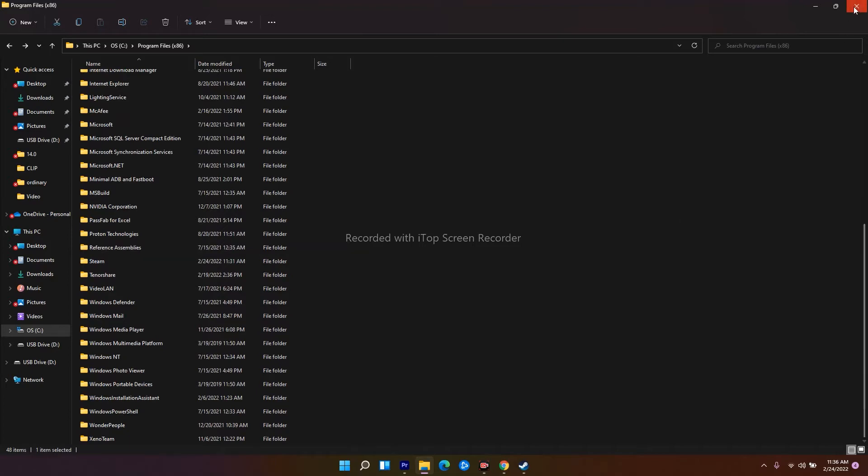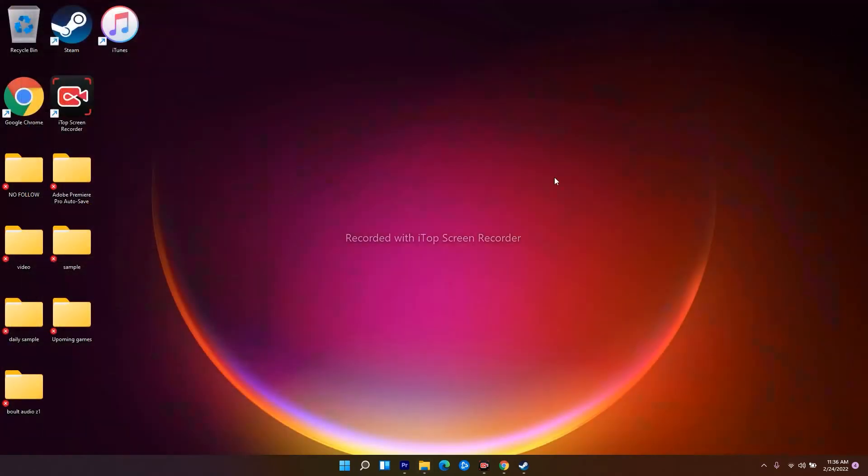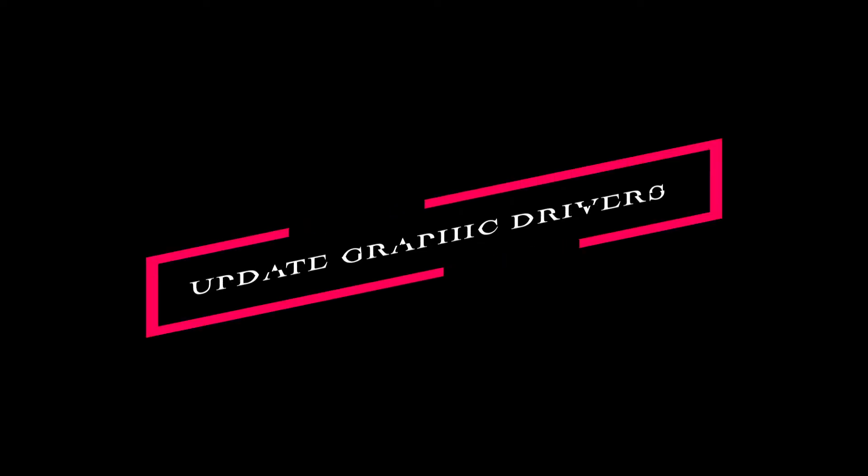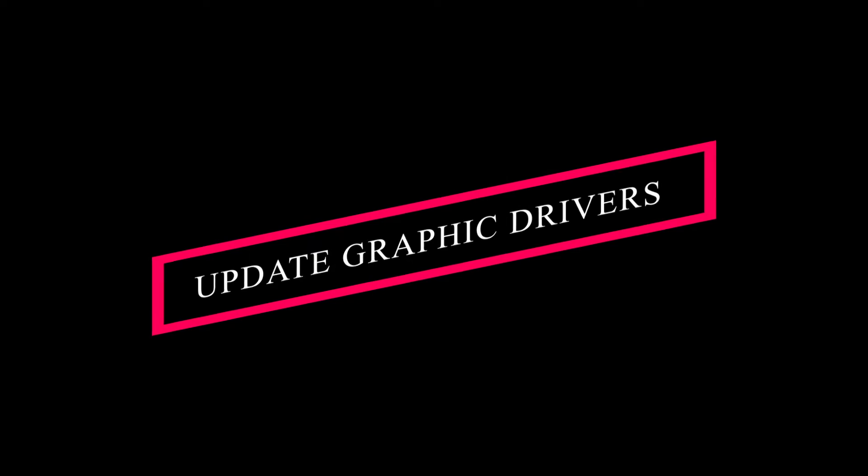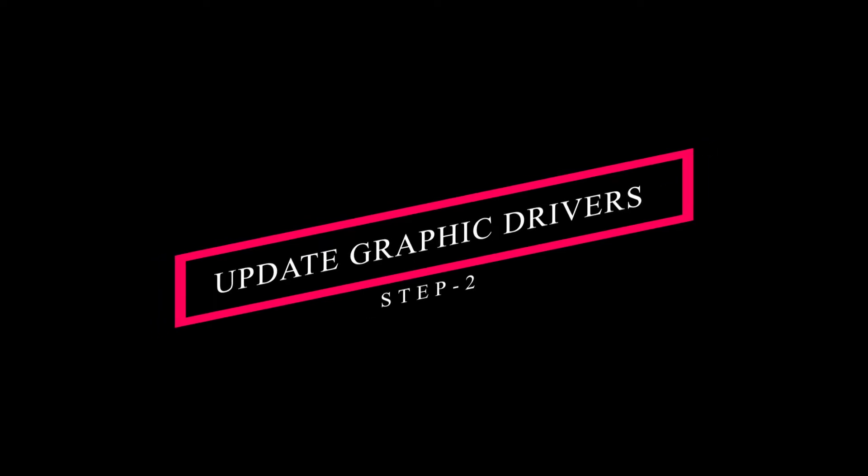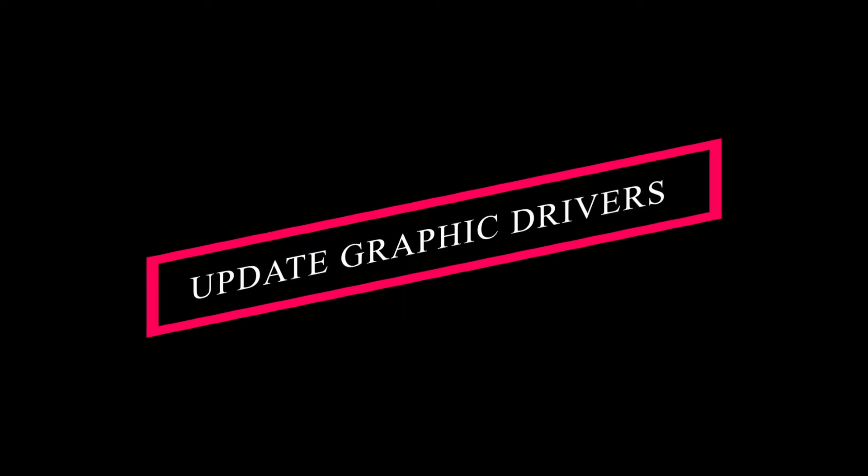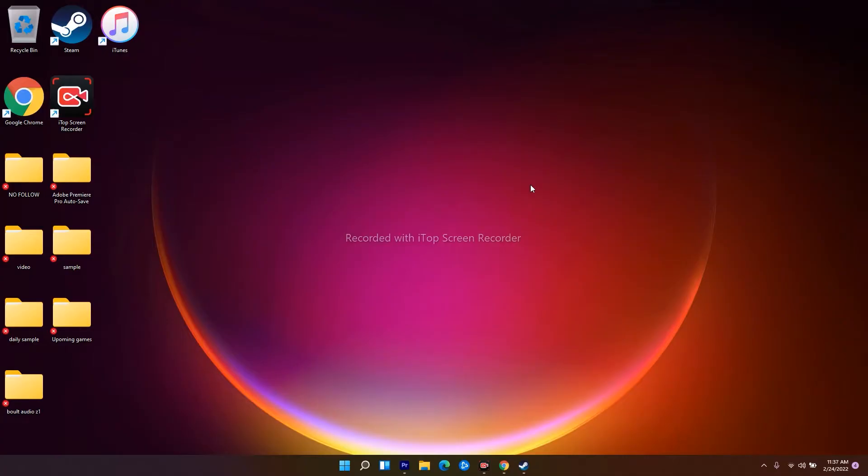Moving on to the second solution: if the first step doesn't work, you need to update your graphics drivers. Sometimes updating graphics drivers fixes the issue for many users.